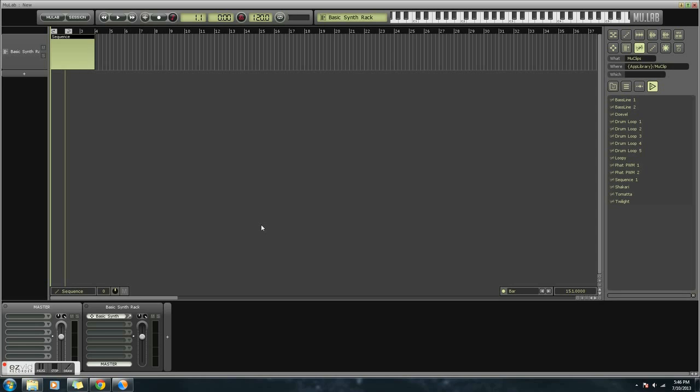Okay, so one problem that a lot of people have with MuLab is that there is no sound, and I think this is just in Windows. What you have to do is download an ASIO4ALL driver. It's basically a simple program that makes MuLab work with your audio, so I'll have a link for that in the description, and that should make your audio work.